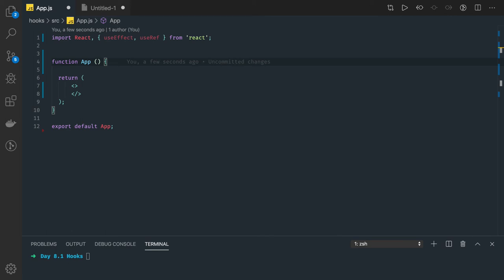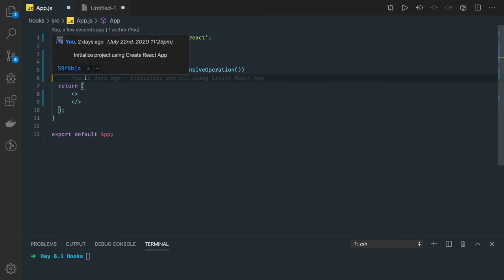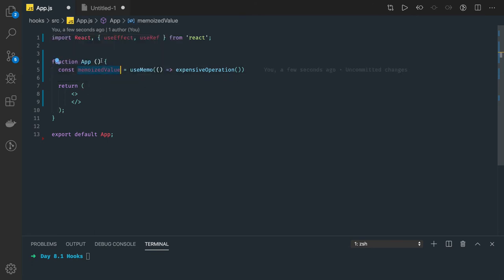Sometimes you have to compute values either through complex calculations or through a database. In that case you can use the useMemo hook to get the value. We are doing useMemo — there's some function doing some calculation and you get that value directly. You calculate it every time whenever the state changes, but useMemo will memoize the value returned from this extensive operation.